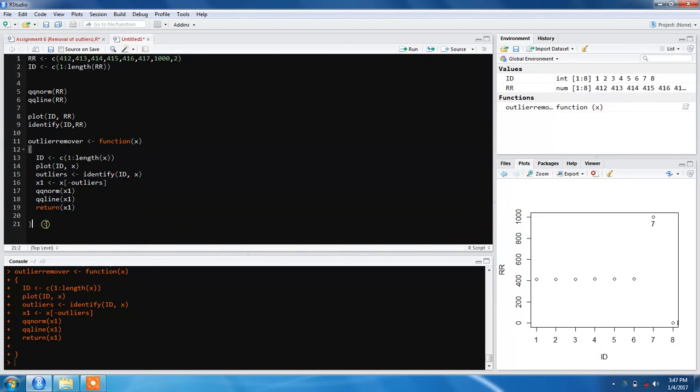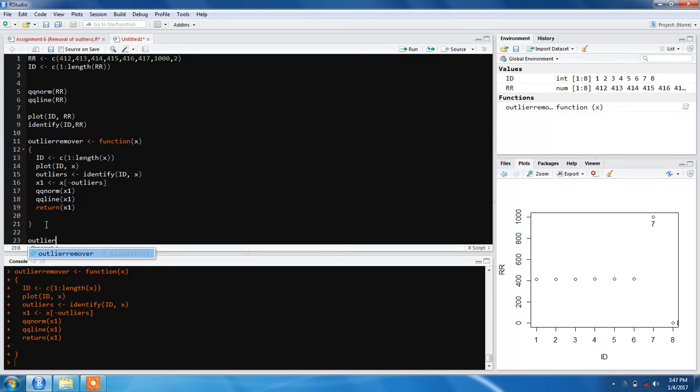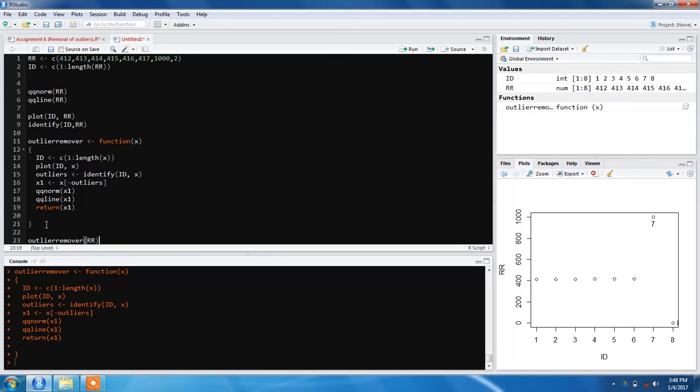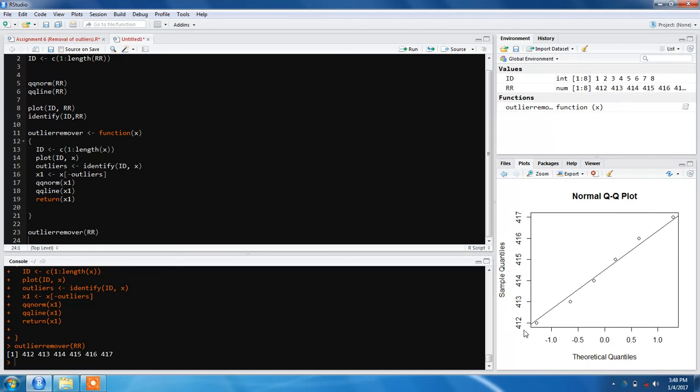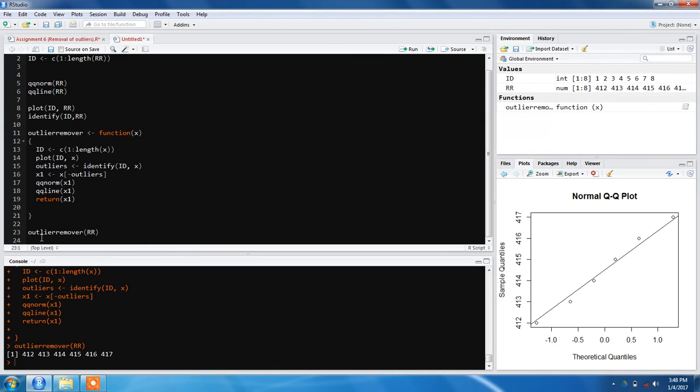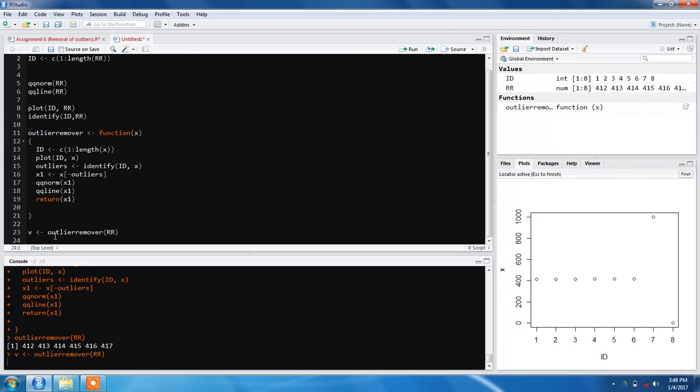Our function will be stored in the environment. Now we can call this function outlier_remover. See, it's already there. We pass our data. This is our outlier and this is our outlier. We press finish and you'll get the new graph without any outliers.